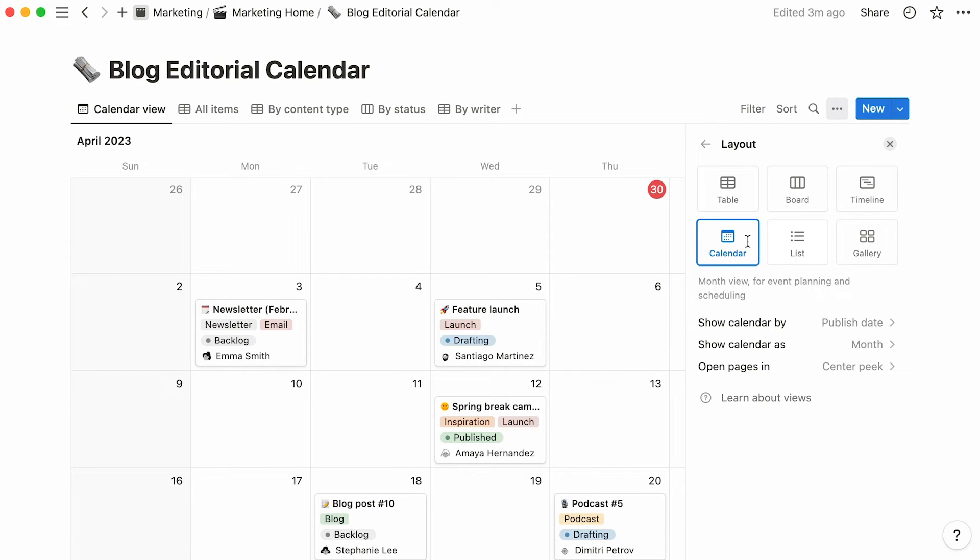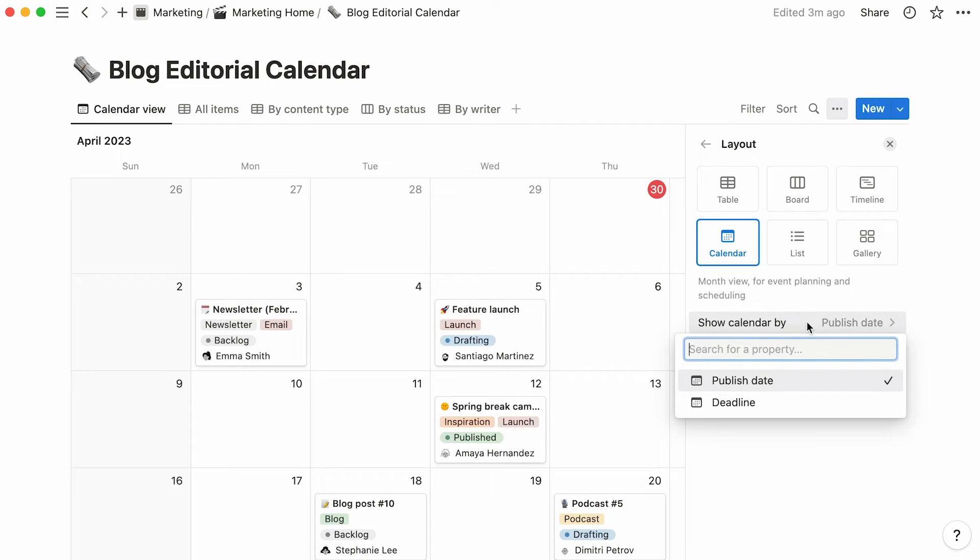When your calendar boasts more than one date property, which is currently our case, you will be given the option to organize your entries according to any of those dates. Here, we can decide whether to display entries according to their published date or their deadline.